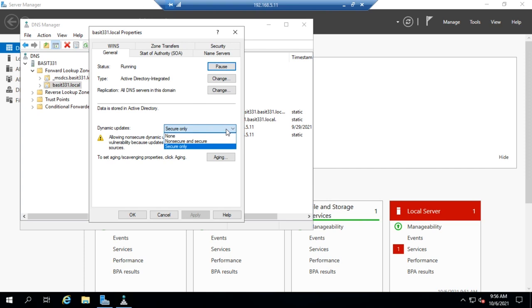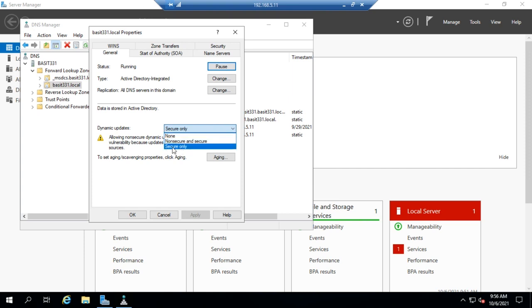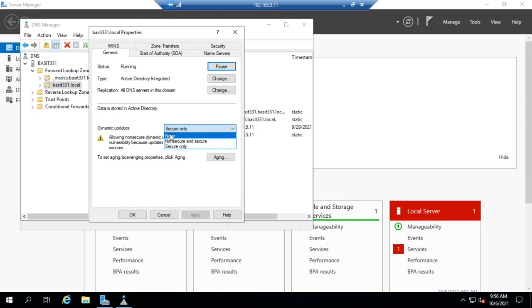So in Active Directory integrated zones we can do only secure updates. It doesn't mean we can't do the others, it means that's the only one that has this option. In a standard primary zone you can't do secure only. You can do non-secure and secure and you can do none if you're doing a public facing DNS server.